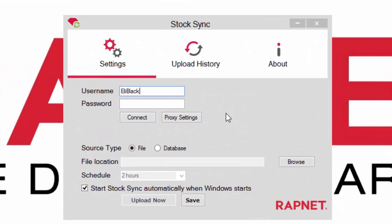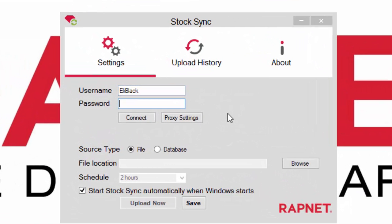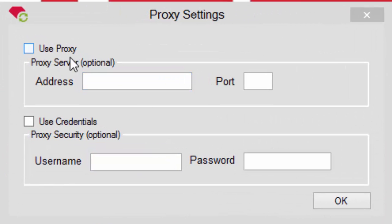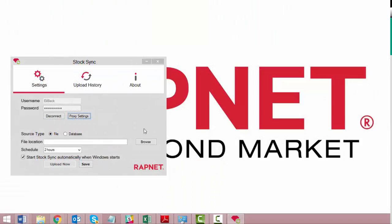Step 2: Fill out your RAPNET username and password and click connect. If you use a proxy, click the proxy settings to set up your connection.